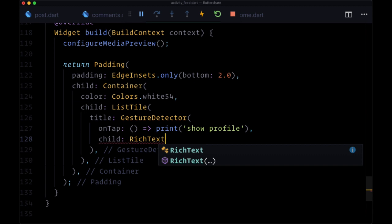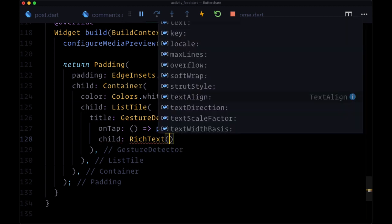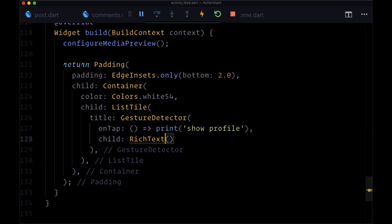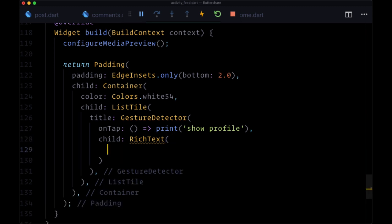And the reason for this is we want to style our text differently within a single text widget. And we can't do that with just a normal text widget. So a rich text widget will take in a text span, a widget known as a text span, which we can use to format our text differently. So you'll see what I mean in just a bit.